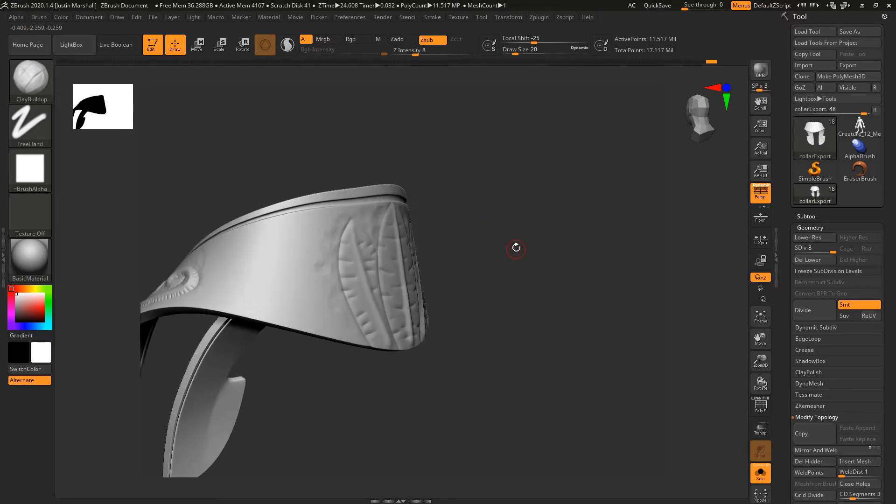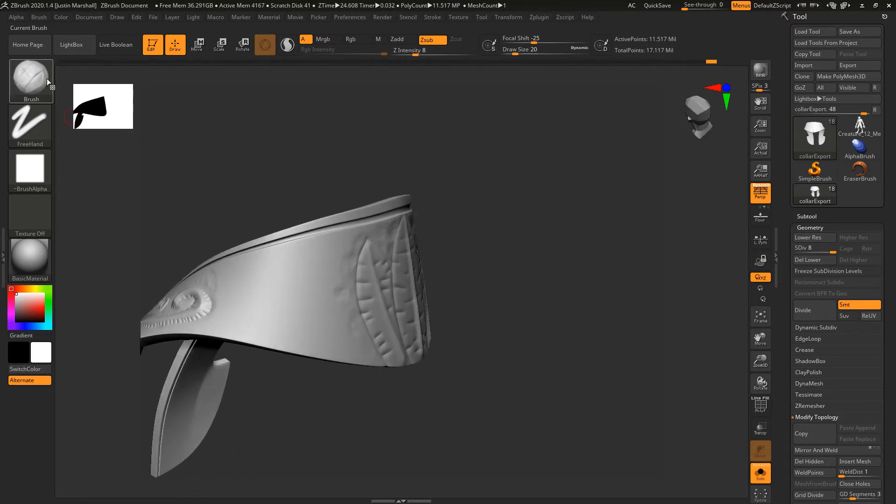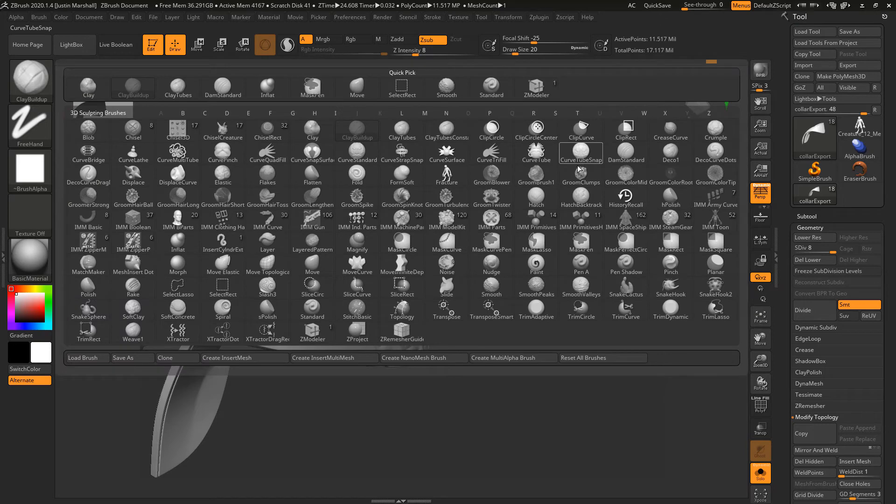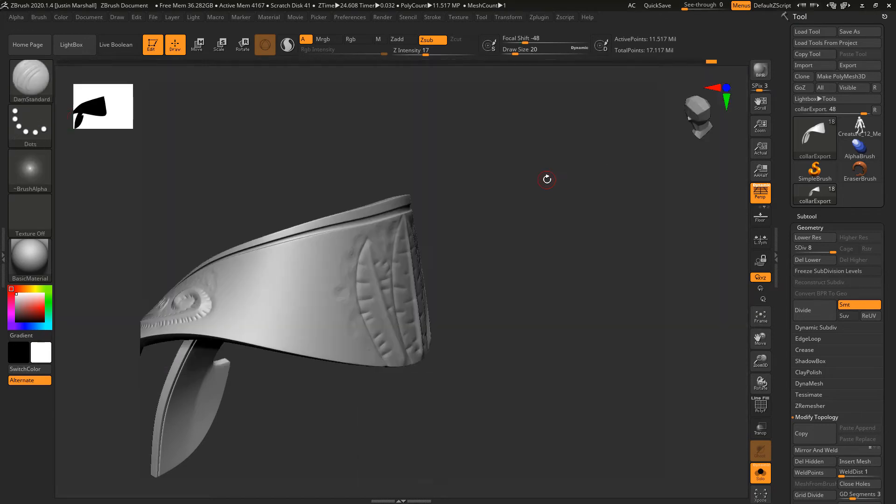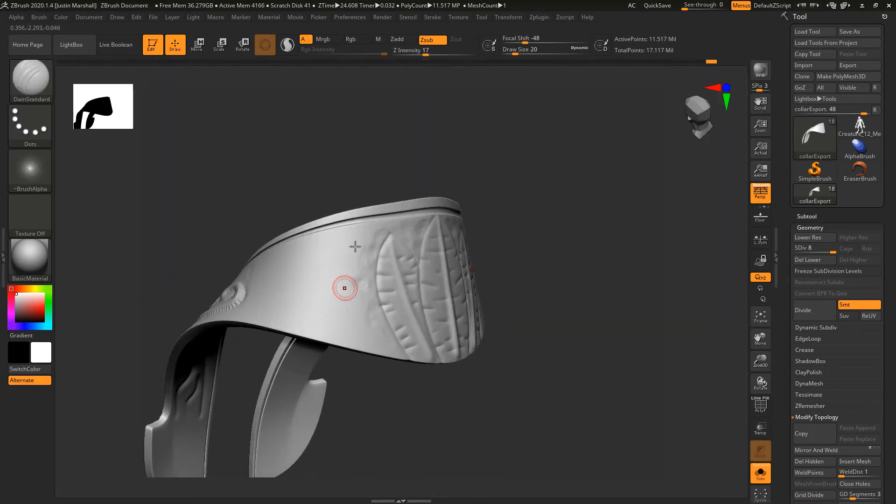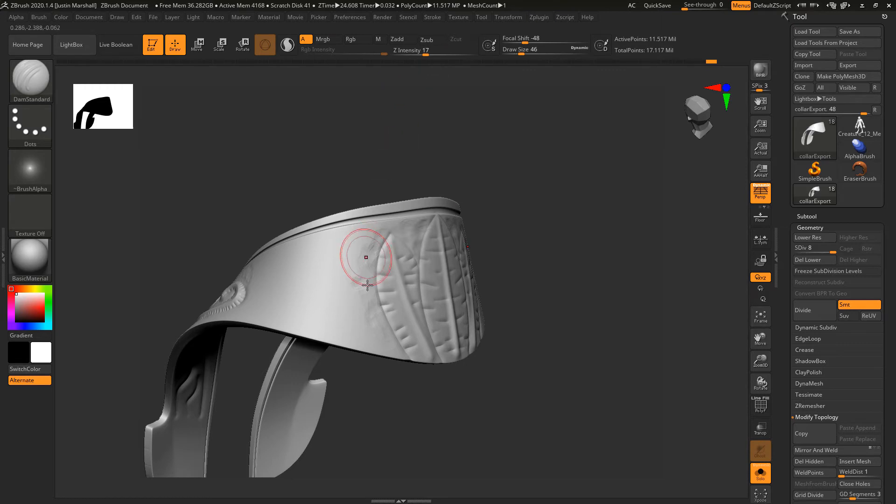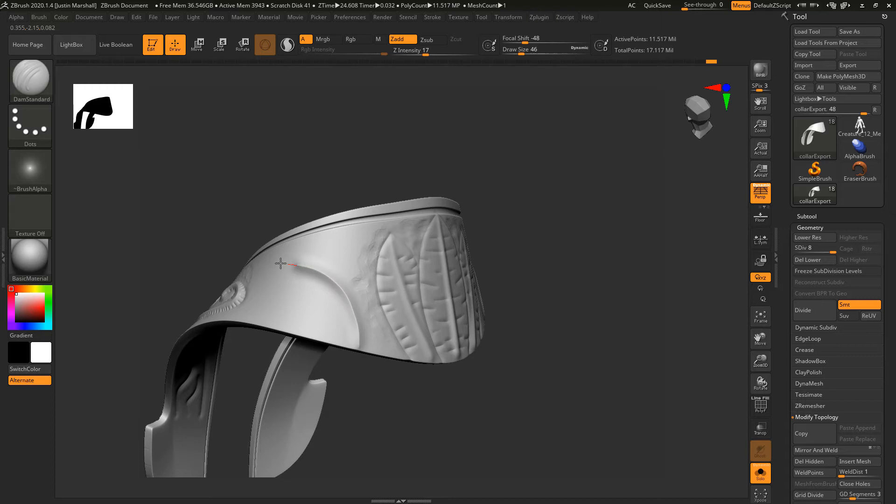We can also come in here and recreate some of this kind of look by coming from the back. Let's do Z Add and I'll come like that.